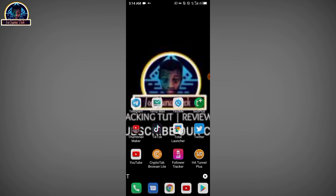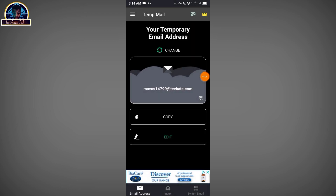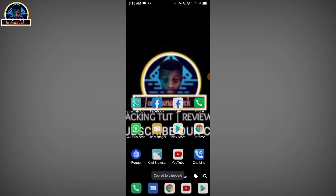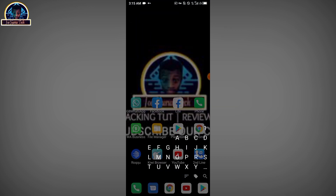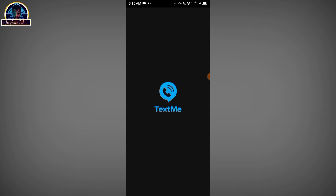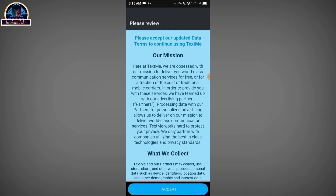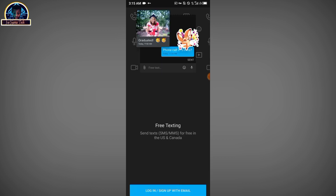Now go to your TempMe app. Click to copy the number to the clipboard. There you go — then go to your TextMe app and click to accept.